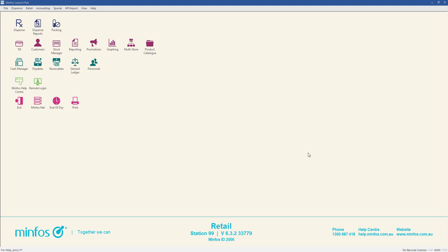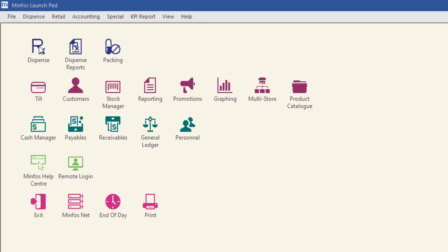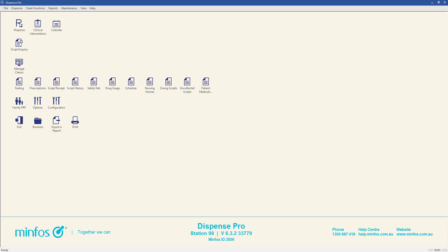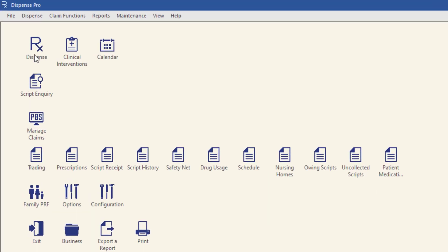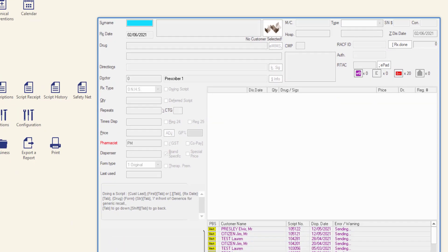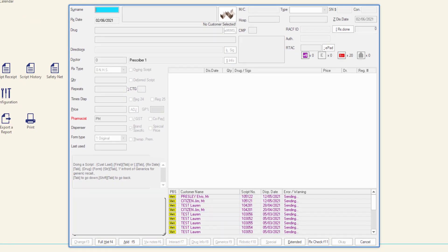This video will demonstrate the process of dispensing a paper script in MINFOS. To access the MINFOS Dispense form from the MINFOS Launchpad, click the Dispense icon to open the Dispense Pro module. Then, in the Dispense Pro screen, click the Dispense icon to launch the MINFOS Dispense form.